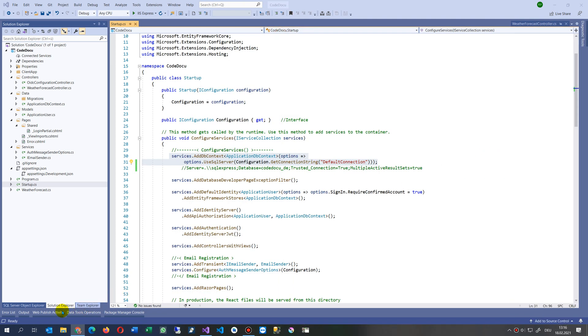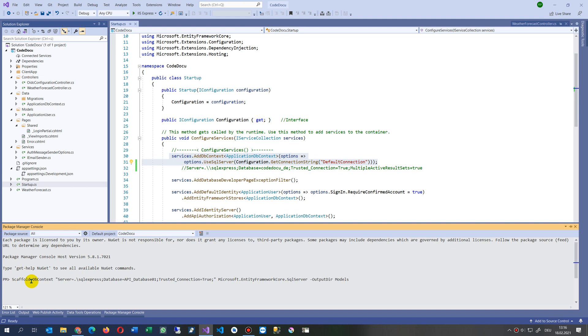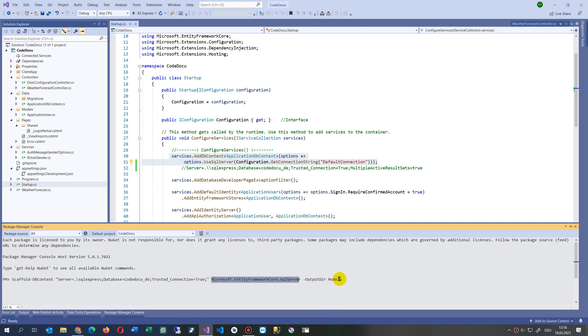I go here to my package manager console which is here under tools and then we paste. This means scaffold DB context for my server and then my database. My database in this case is my code doku. Trusted connection true since it's local. Microsoft SQL server, output directory is model so we want to drop it in there. Now let's try it.